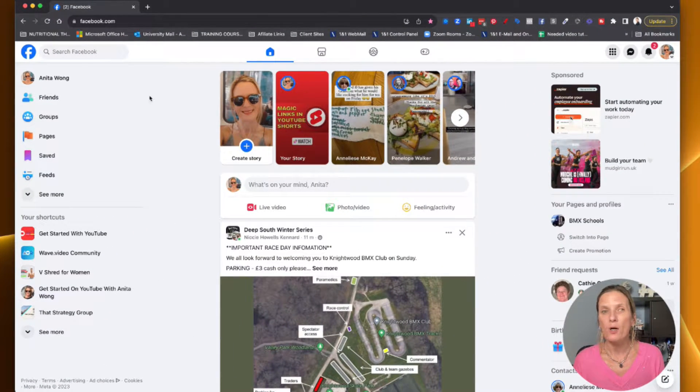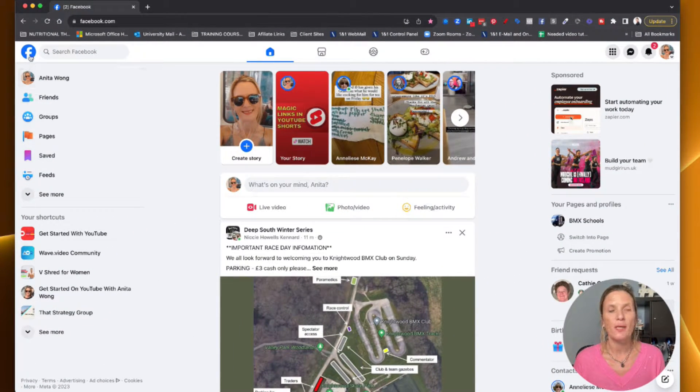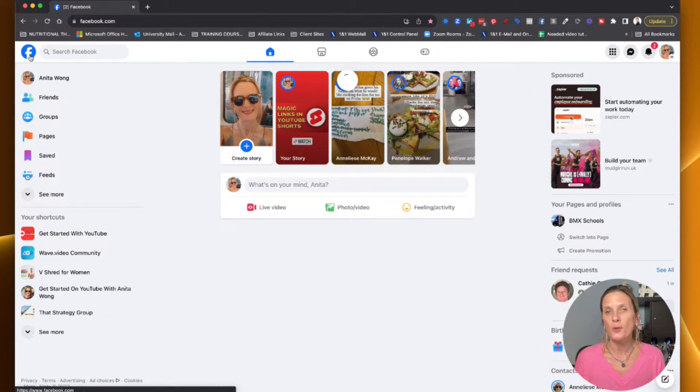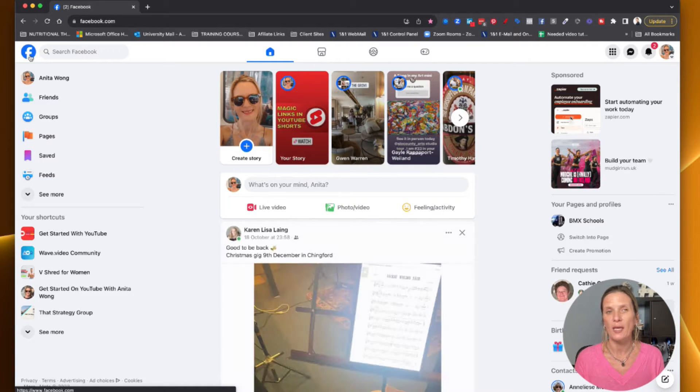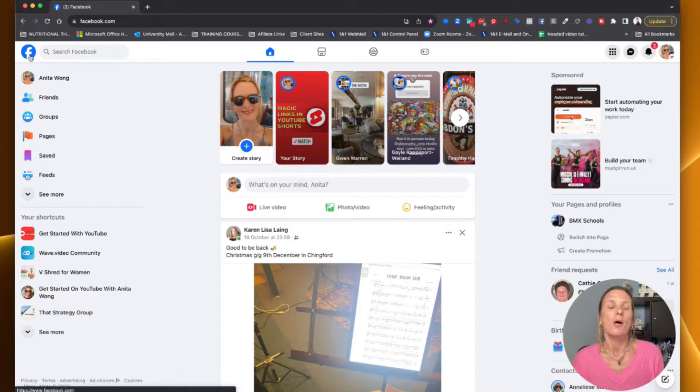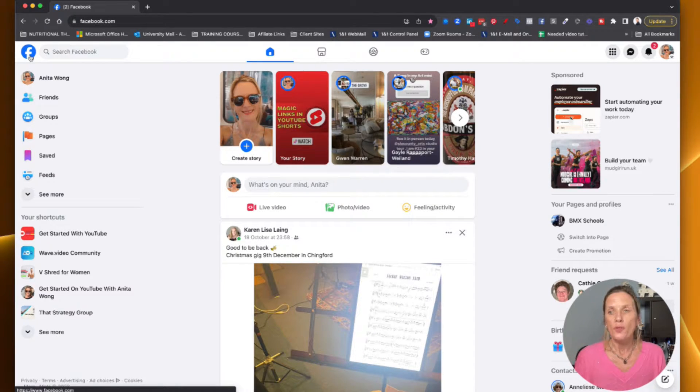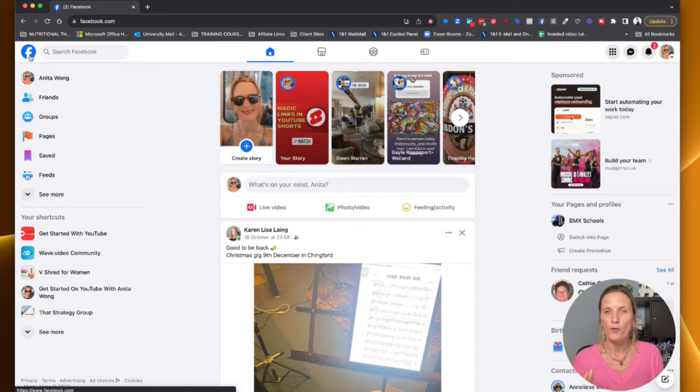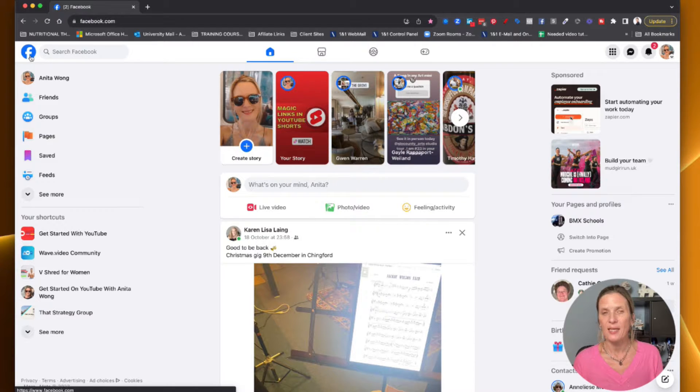Okay so here we are on my Facebook. If you go into Facebook you'll sign in and you'll come to your feed. Now in order for you to do things on your Facebook business page, you do have to be acting as your business page.